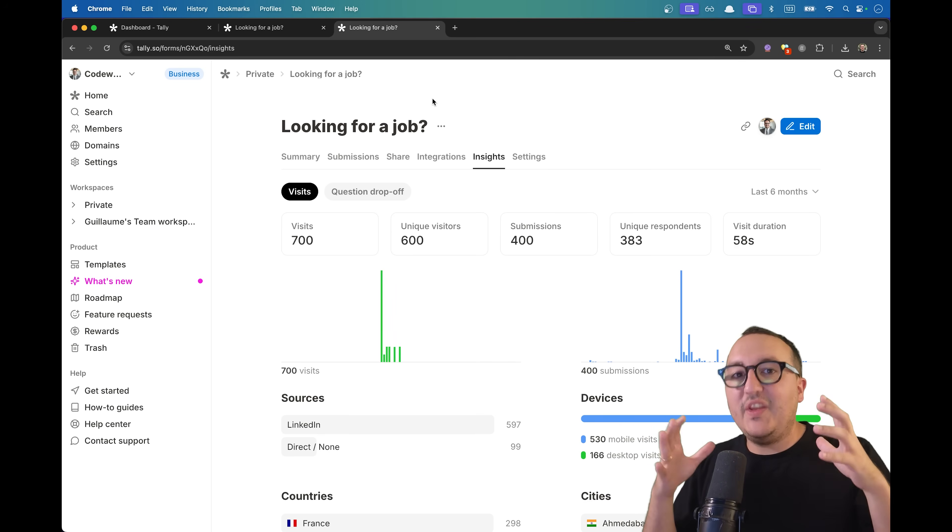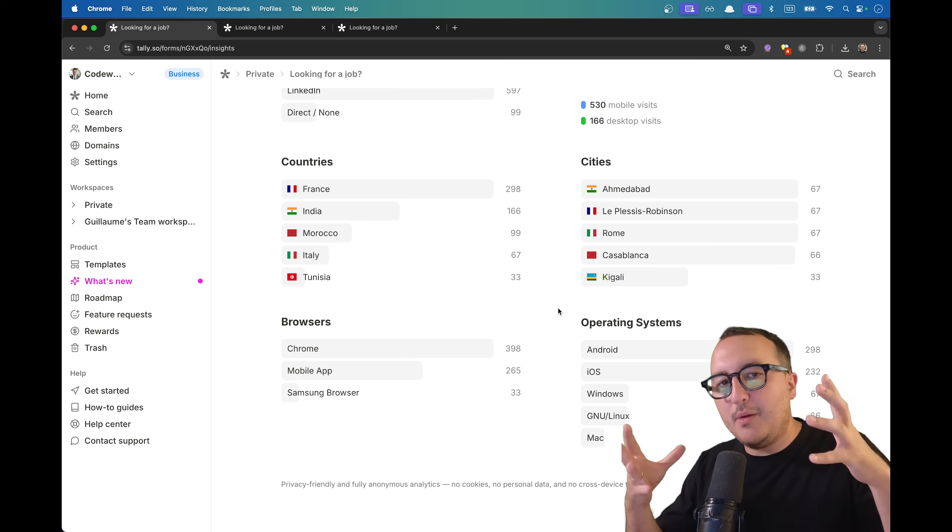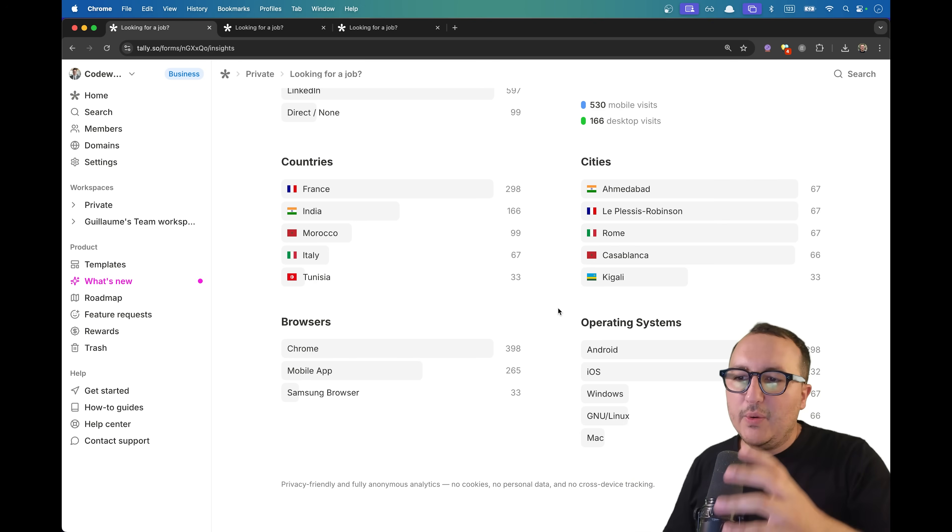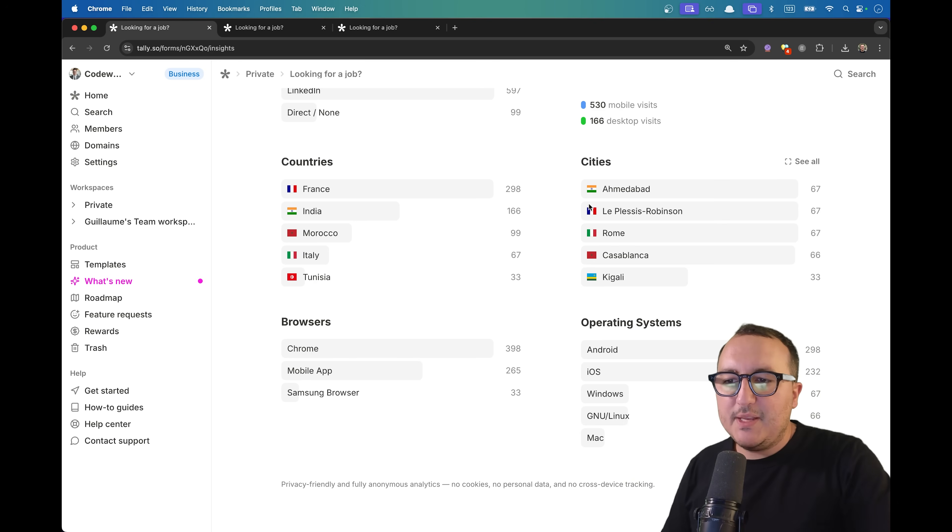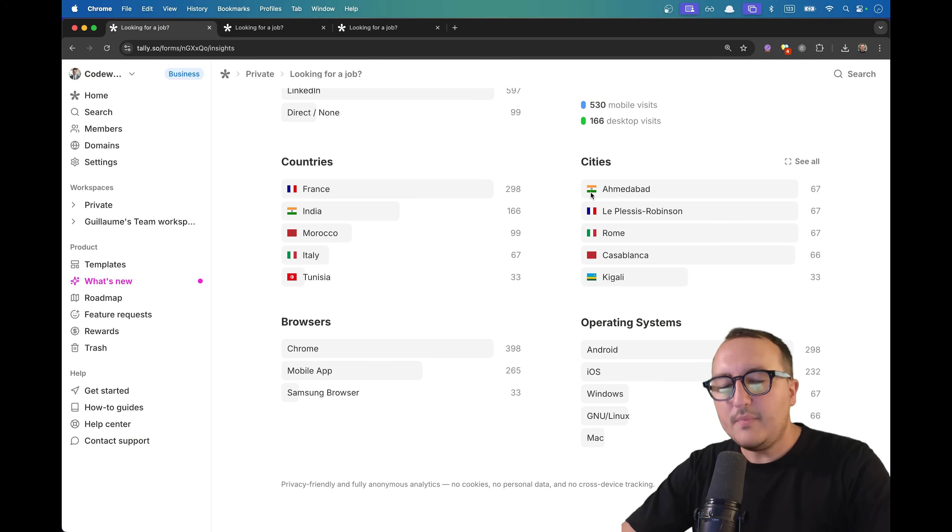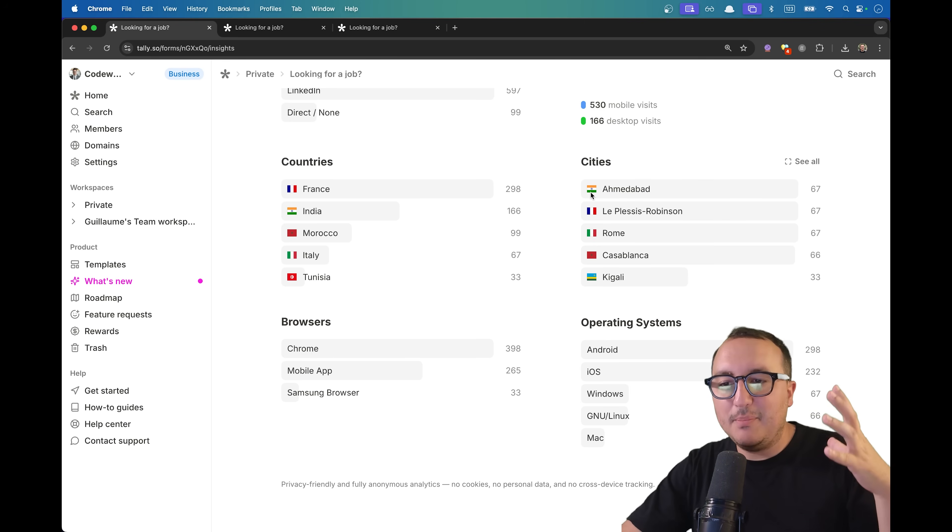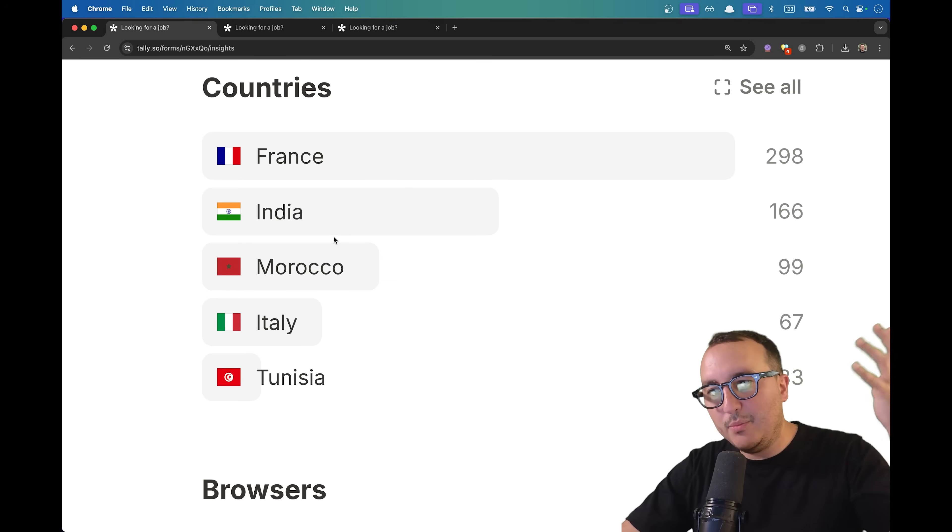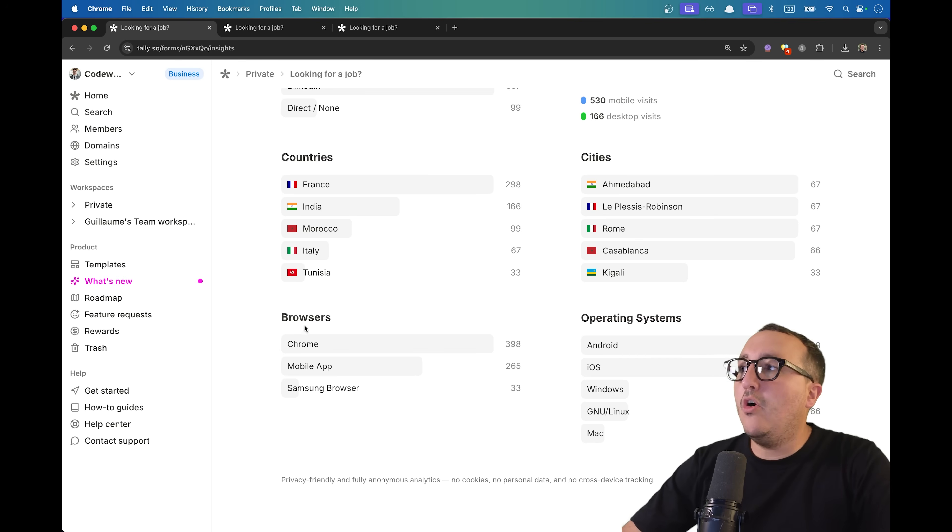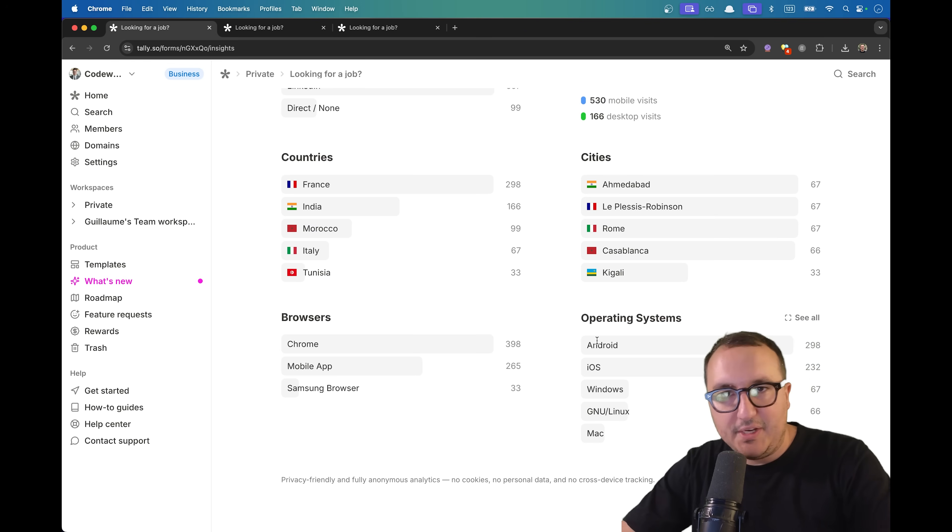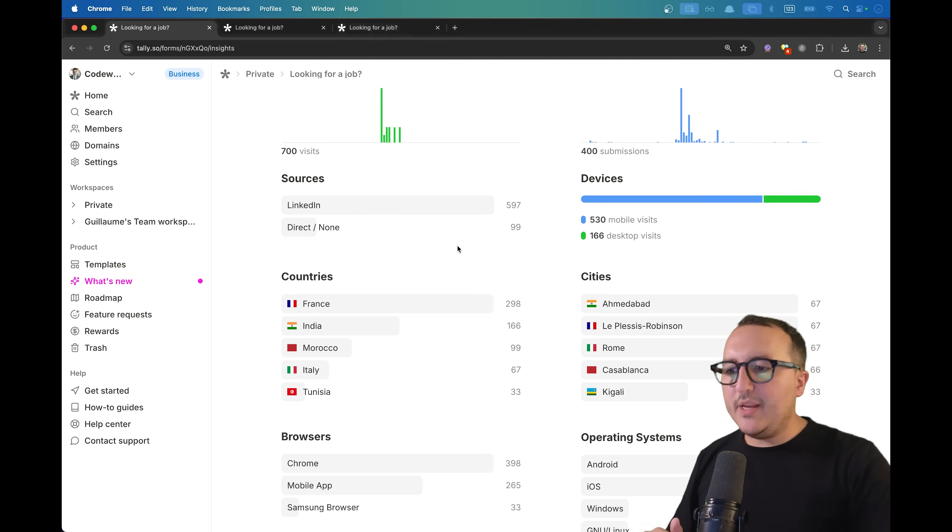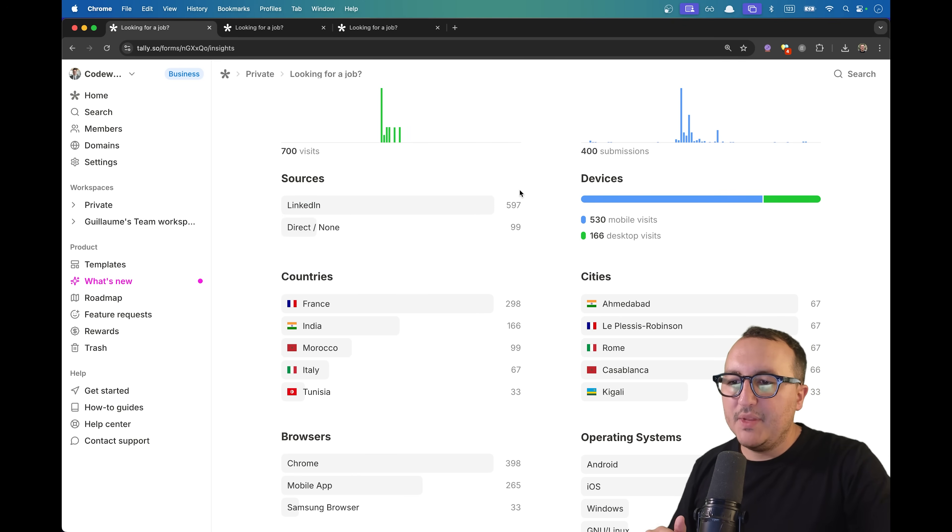Basically these jobs will be remote, so it's very interesting because most of the people are coming from India, France, and Italy. It's a very good insight, especially if you want to try to hire somebody in the same time zone as you. You can see where your form had the most impact—obviously it's in France for me—and also what browser they were on and operating system. I also shared my Tally form on LinkedIn and as we can see, most of the people who submit came from LinkedIn.